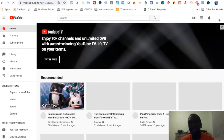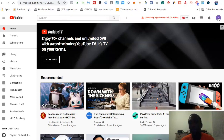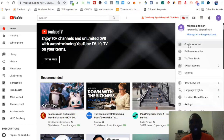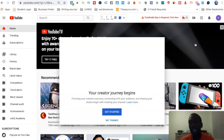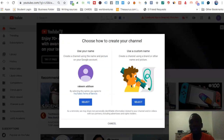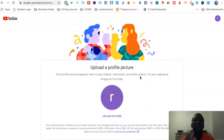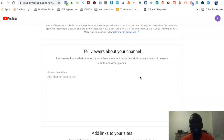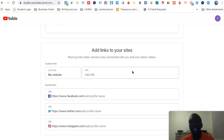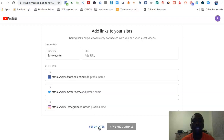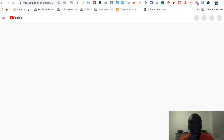Now I'm going to click on this, and you'll see right here where it says 'Create a channel.' Just because you have Gmail doesn't mean you have a channel like it was before. Go ahead and hit 'Create channel,' then 'Get started,' and select your option. It's going through the setup — 'Nice work, your channel Rakeem Addison has been created.' You can upload a profile picture by hitting browse, fill in a channel description, add links, and so on. We're going to hit 'Set up later.'